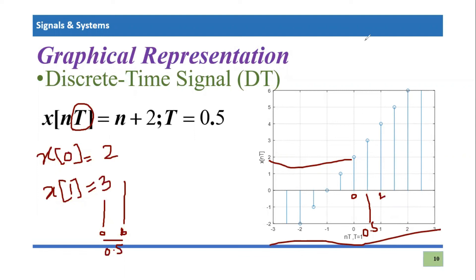I hope you have understood the graphical and mathematical representation of discrete and continuous time domain signals. If you still have any confusion regarding this topic, you can post your queries in the comment section. Thank you so much for listening.